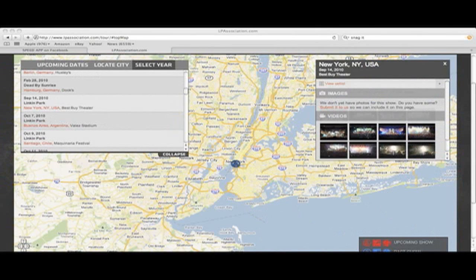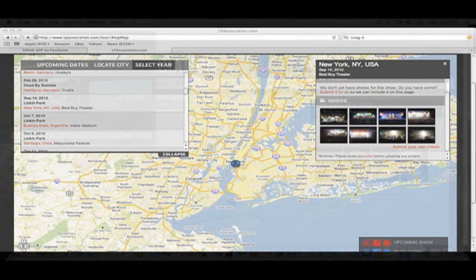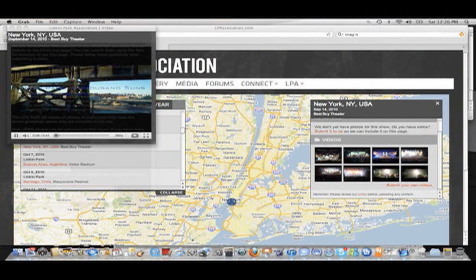There we go — it brought me in a little closer to the map and brought up the information about the show. I can view the set list. Let's talk about images and videos — as you can see we have some videos to look at. We have several videos that have already been uploaded to the site, two of which are from me. I'm going to click one of those and a box appears on the left side with that video. It's very simple, very clean.